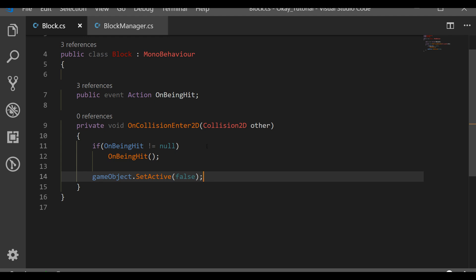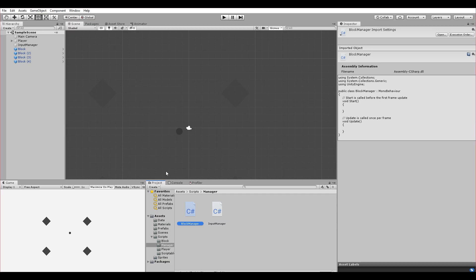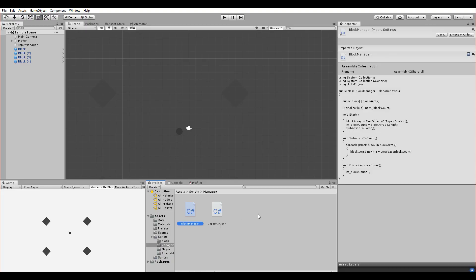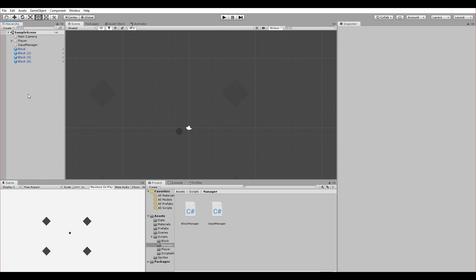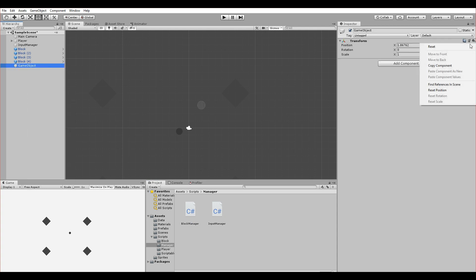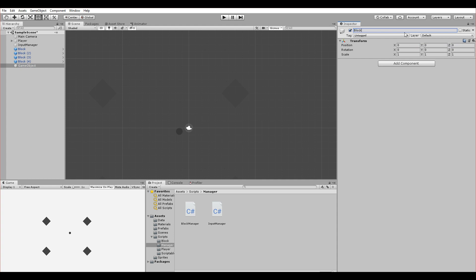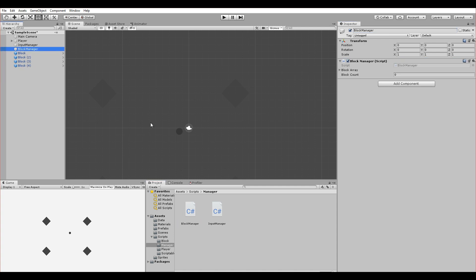Let's go to the scene and test it. First, let's make sure the file is saved. Now we need to create a BlockManager GameObject — let's call it 'BlockManager', reset its position, and drag the BlockManager script onto it. The block array is empty and block count is zero for now; they'll be populated at runtime.